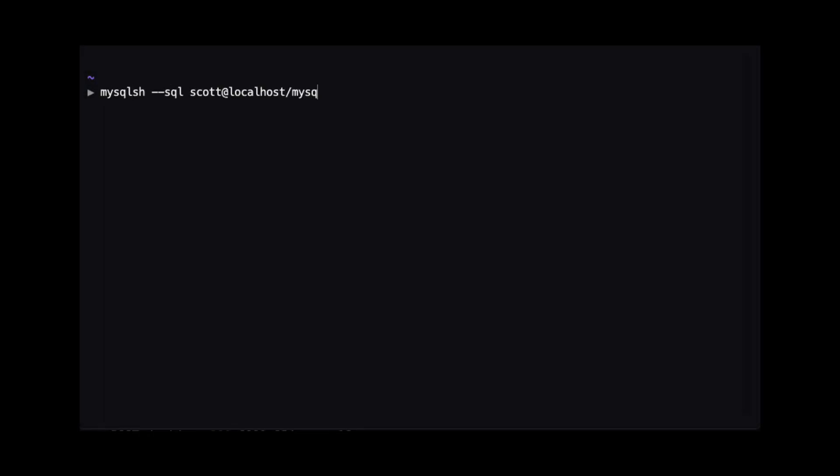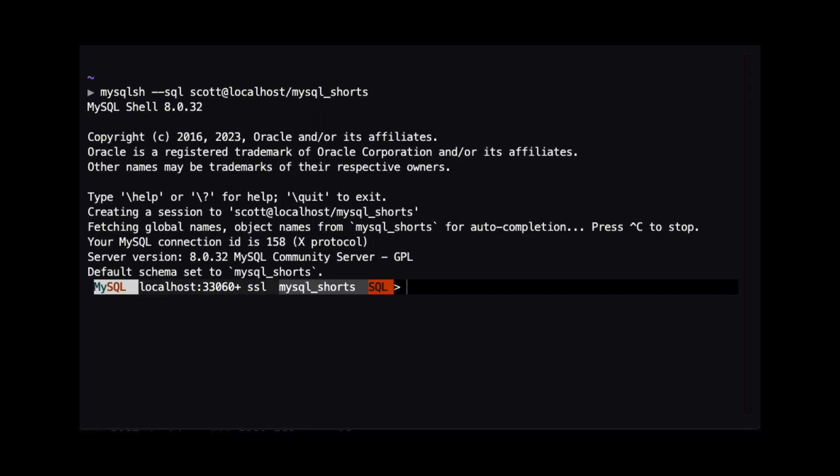First, I'm connecting to MySQL Shell. I'm opening MySQL Shell in SQL mode, connecting to a MySQL instance on my local machine with a user named Scott, and I'm using a schema named MySQL Shorts. After MySQL Shell connects to the database, we will see some product information and information about the connection.